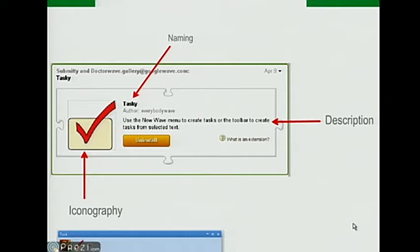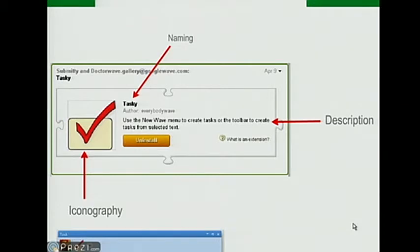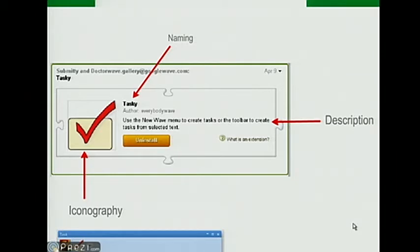The description should explain how you'll actually use the extension and what happens when you do. For example, Tasky's description says: 'Use the new Wave menu to create tasks or the toolbar to create tasks from selected text.' This is great because it tells you both how to use it and what it does, so you know what this thing is going to do for you.